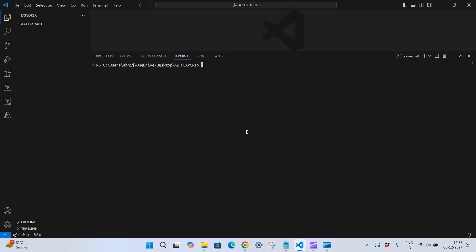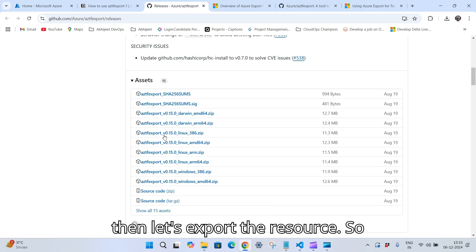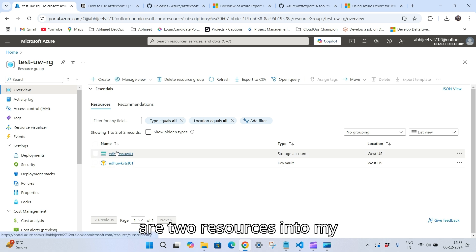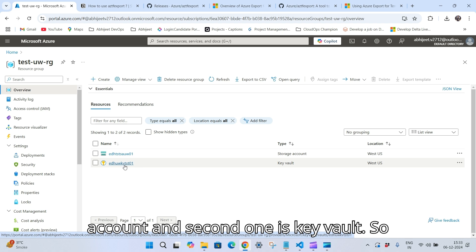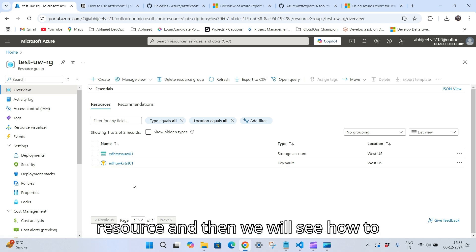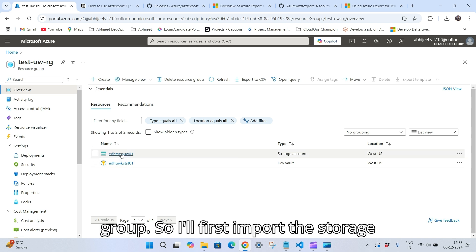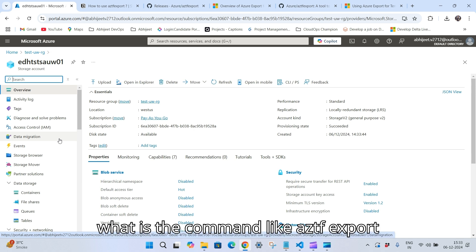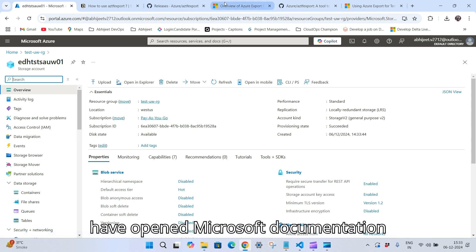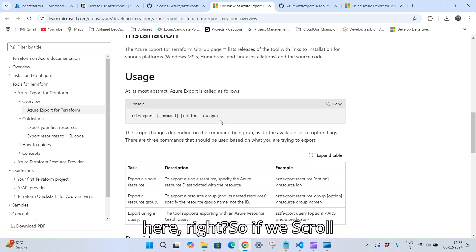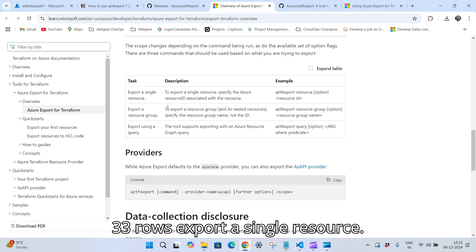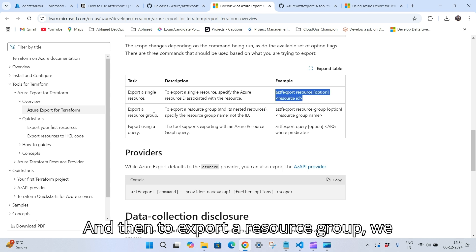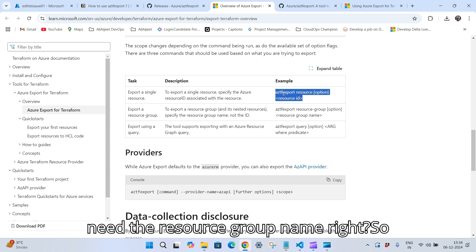Now let's export the resources. This is my Azure portal — this is my resource group. There are two resources in my resource group: first is a storage account, and second is a Key Vault. First we will see how to import a single resource, then we will see how to import all resources inside a resource group. I'll first import the storage account. The command to export a single resource is 'aztf export resource' followed by the resource ID.